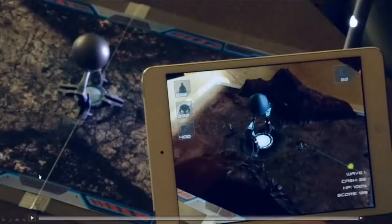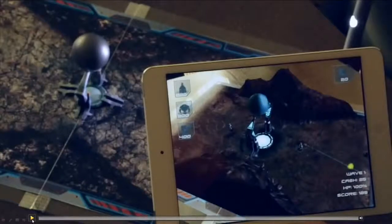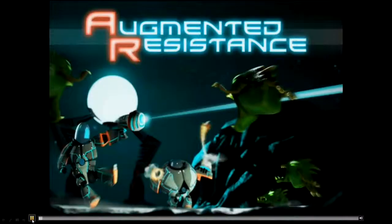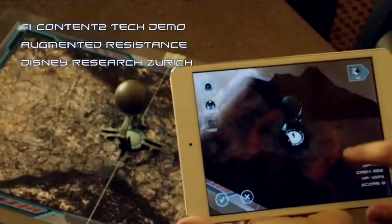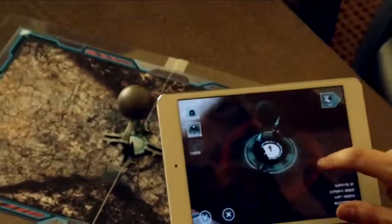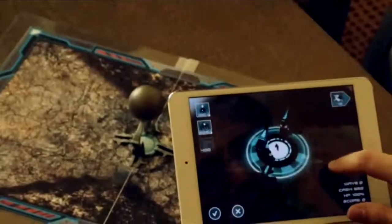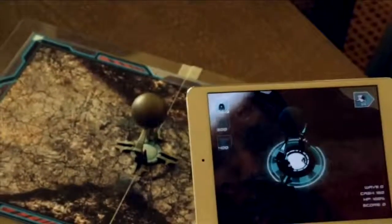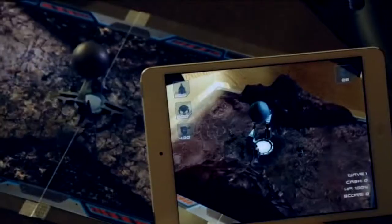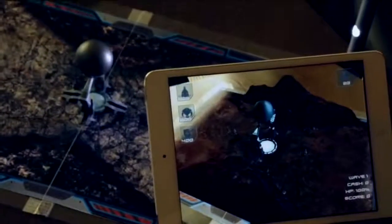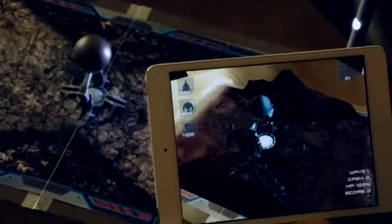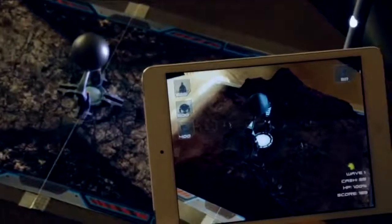This enabler is also used in the game called Augmented Resistance, which you can also play at our booth. You can see this little sphere here in the middle captures the light. You can see now he's moving the light, and you can see how the lighting also changes in the virtual scene.